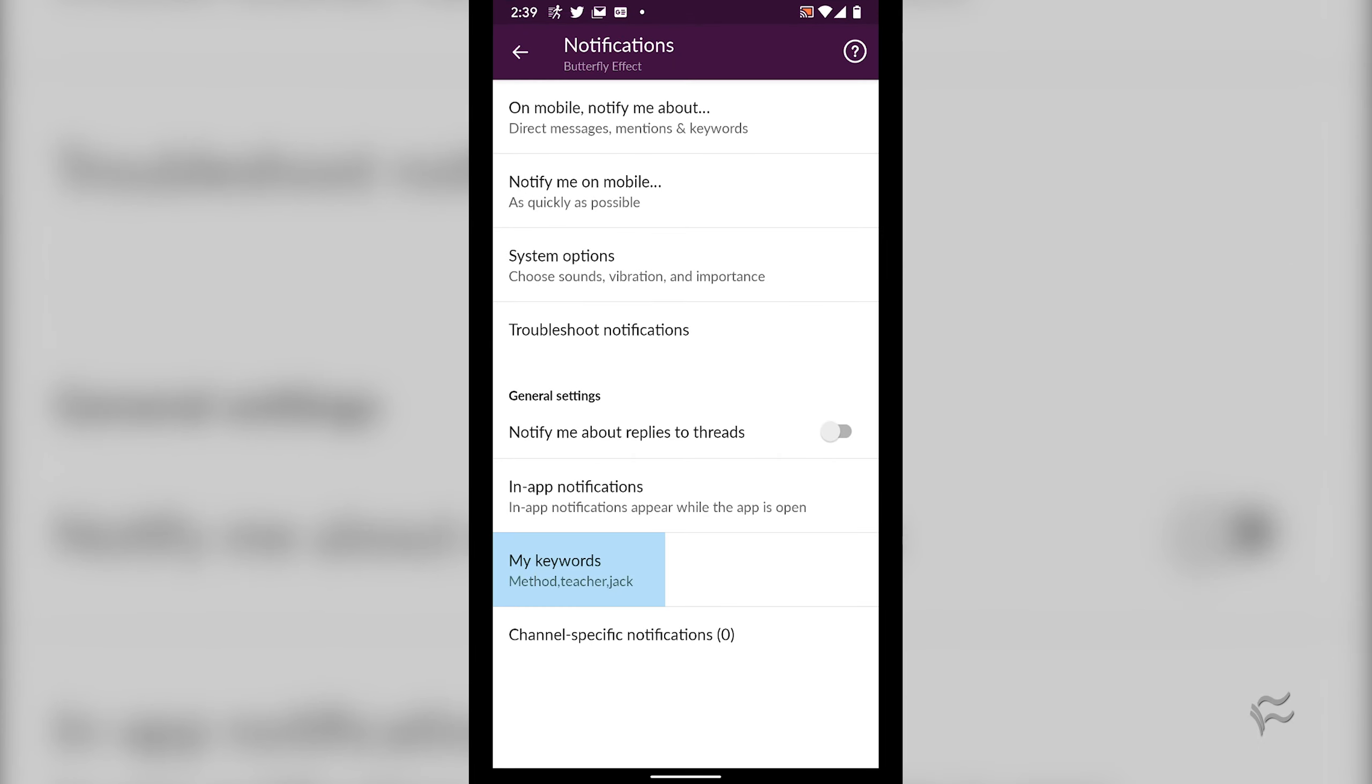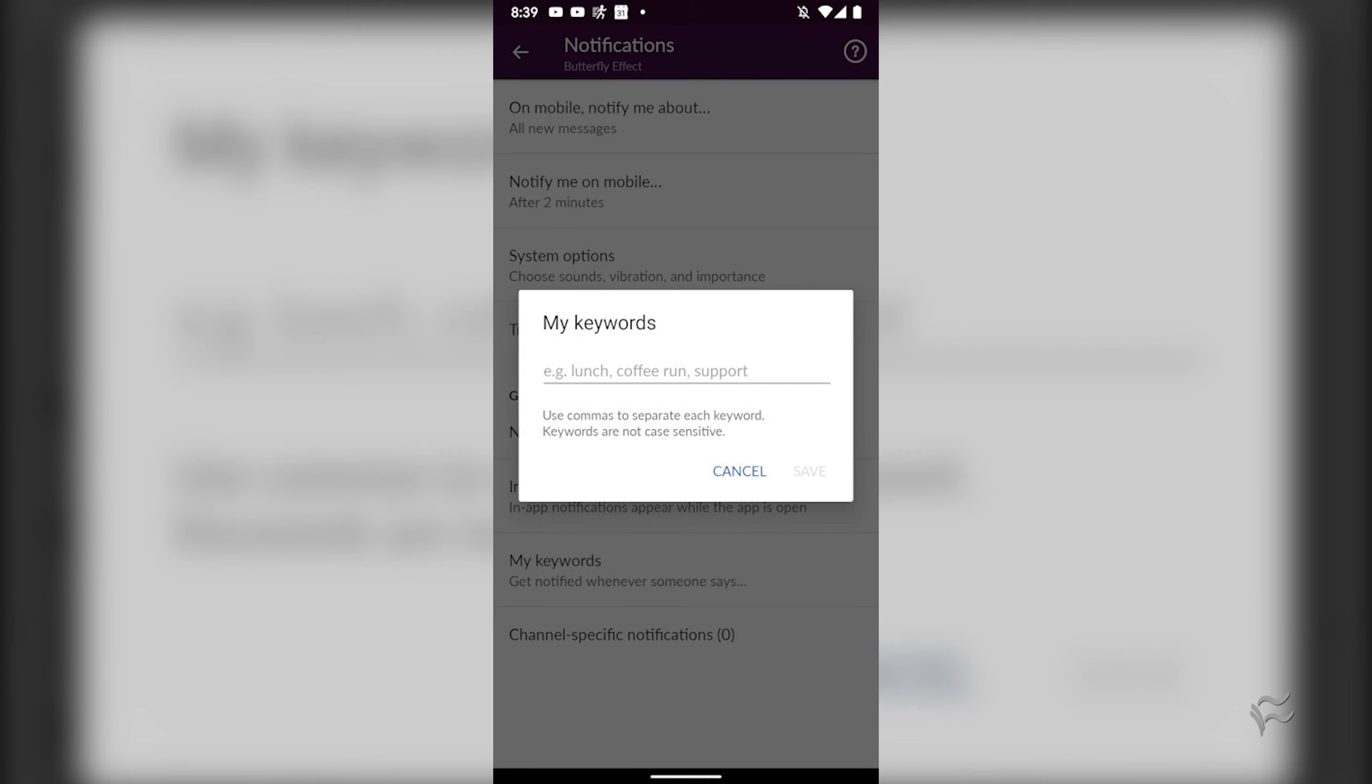I want to show you how to set up such a keyword alert. I'm going to demonstrate on the mobile version of Slack.